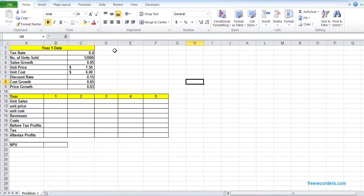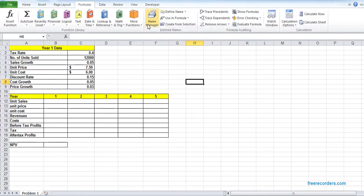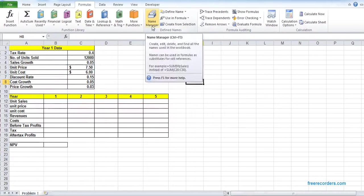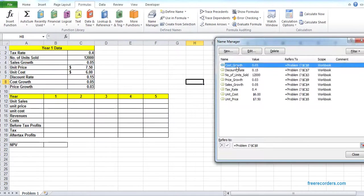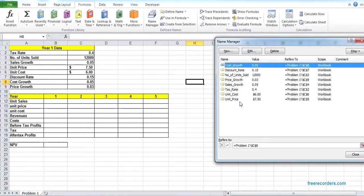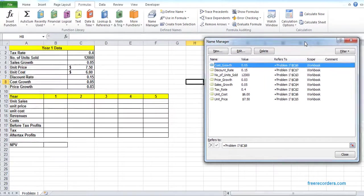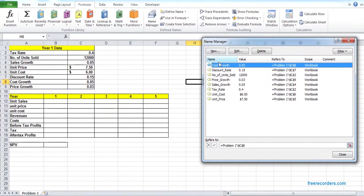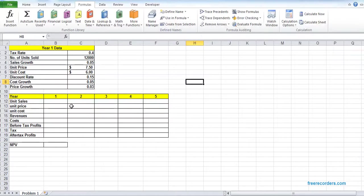All the names are given. From Formula, if you click Name Manager, you can see all the names are given. If that's not right, you can delete or edit. But as you can see that everything is right, so we can move on.